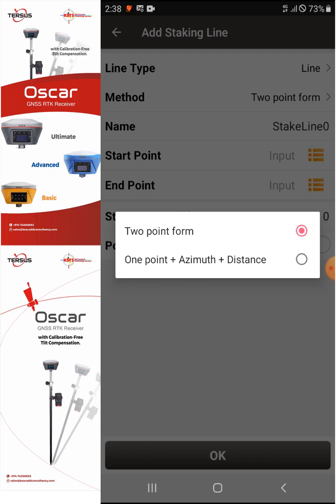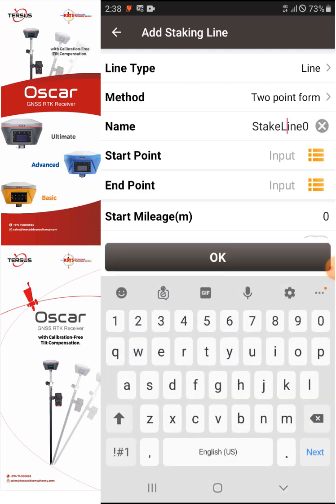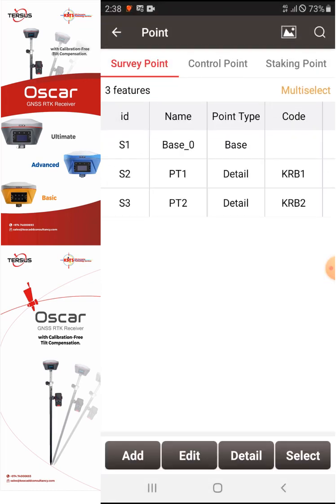We have other options, but I would like to use the Two Point Form because it's very useful if you have a design drawing. You can select the method Two Point Form and write the name you'd like. For the start point, select this three-dash line here. As you can see I have my Point 1 — KRB1 — and Point 2 — KRB2. I'll select KRB1 first.